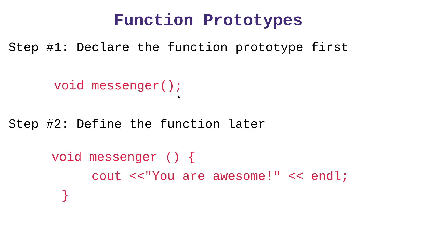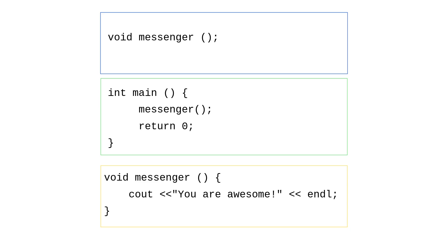And all we had to do was to put a function prototype. Of course, this is a different function, by the way. And then we declare or create the function later. That's it.